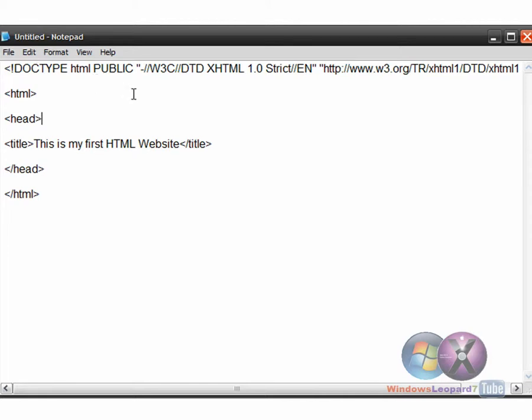Now in HTML, or let's say XHTML, every tag has to be closed except for the doctype tag. In HTML, that didn't used to be the case, but it's just much neater if you close everything, right?